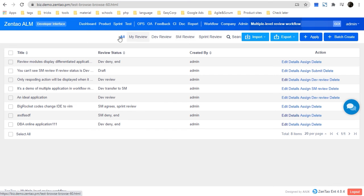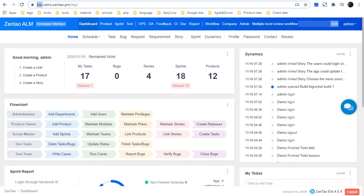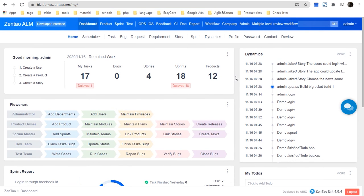Let's go back to the dashboard. You can visit biz.demo.zentor.pm to check some dummy details. Let me know if you have any questions — contact me at troy@easycorp.ltd. Thanks.